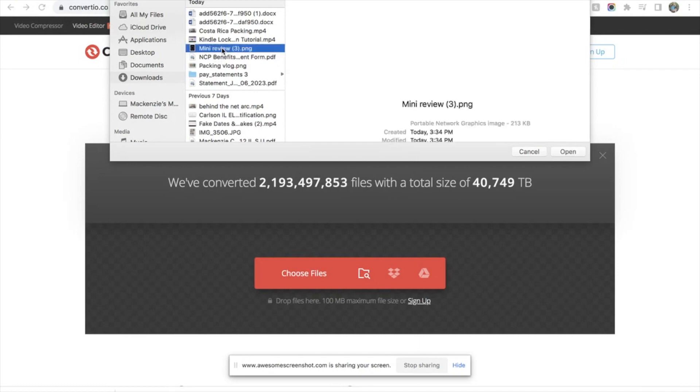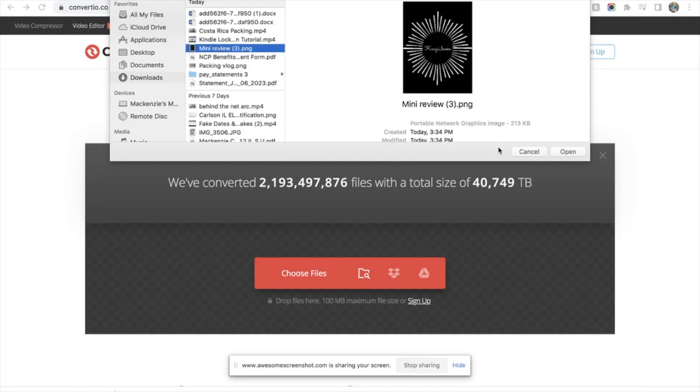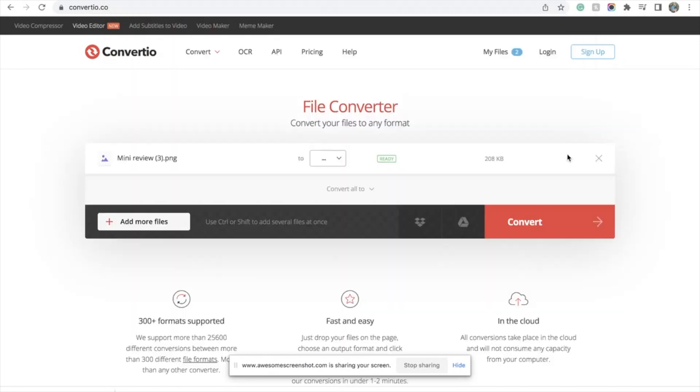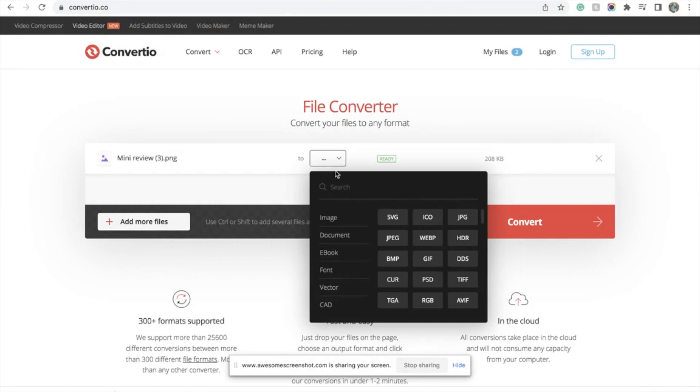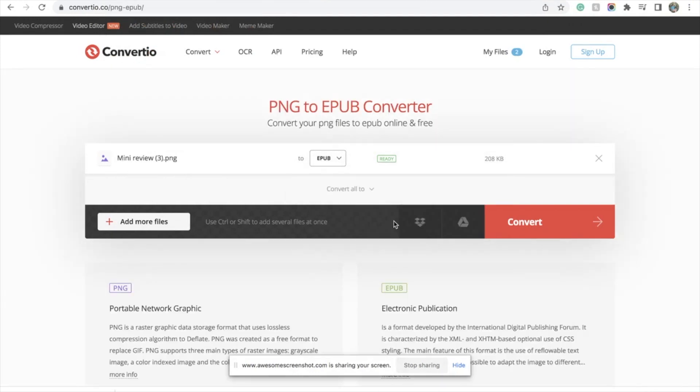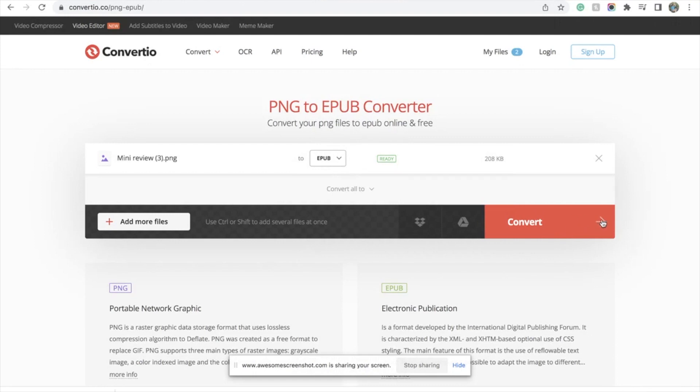Okay, you're going to choose whichever one you need. I have a million and one things. So we're doing the PNG to—go down to ebook, over to EPUB, and then hit convert.